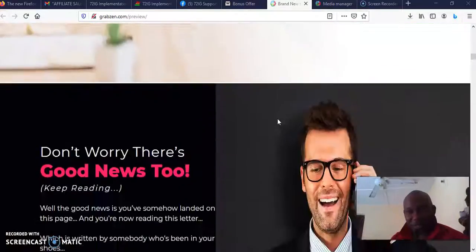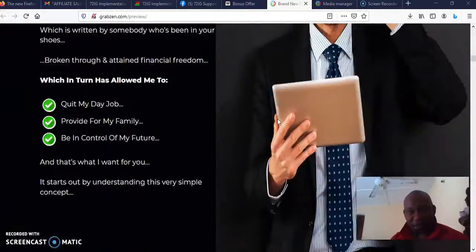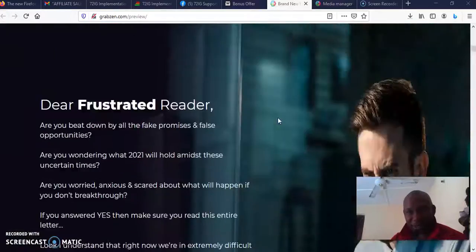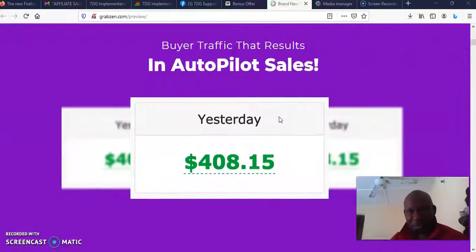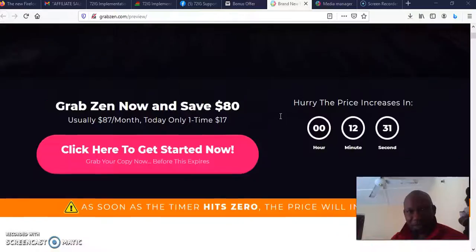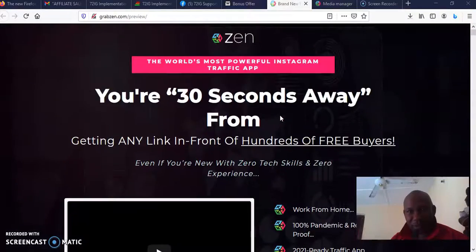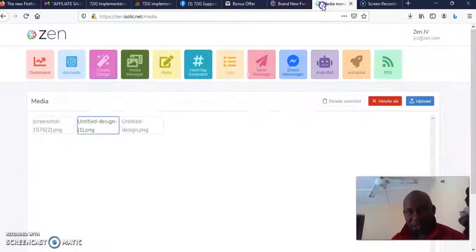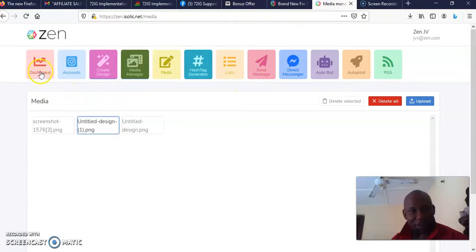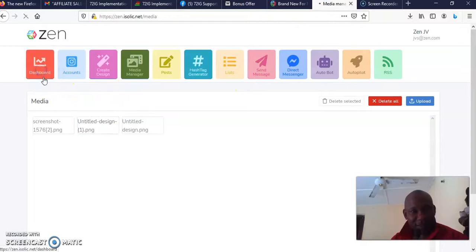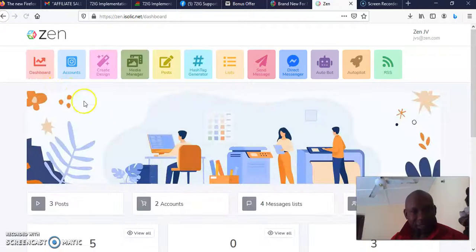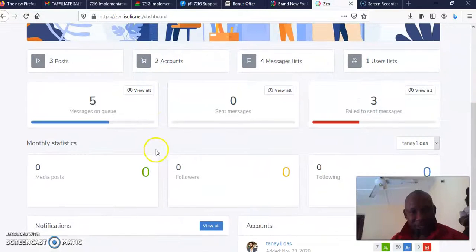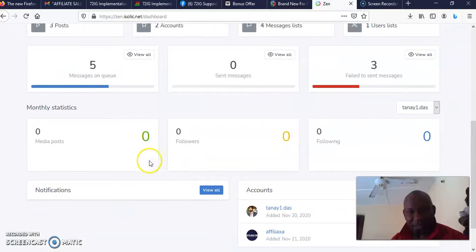And other benefits that you might like to see on the sales page. But I'm quickly going to take you to the member area of the software. I want to show you around. There's the dashboard right there.